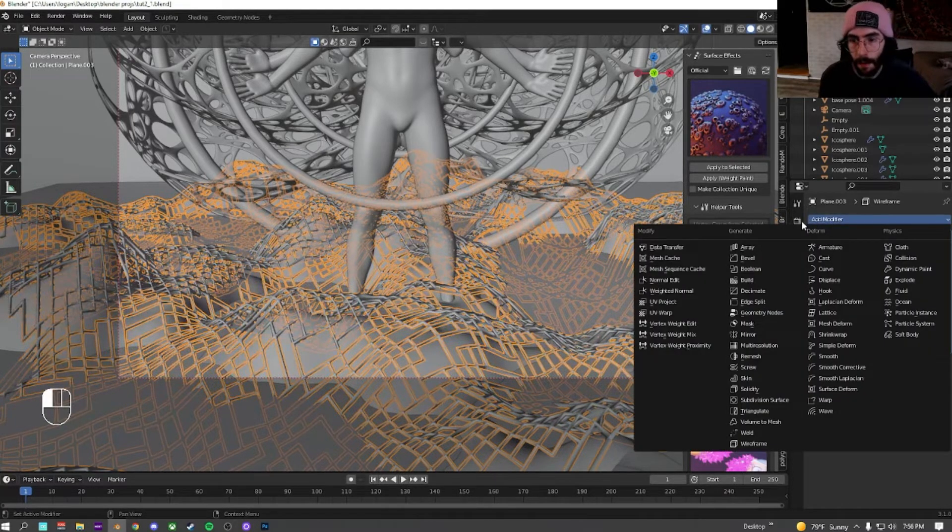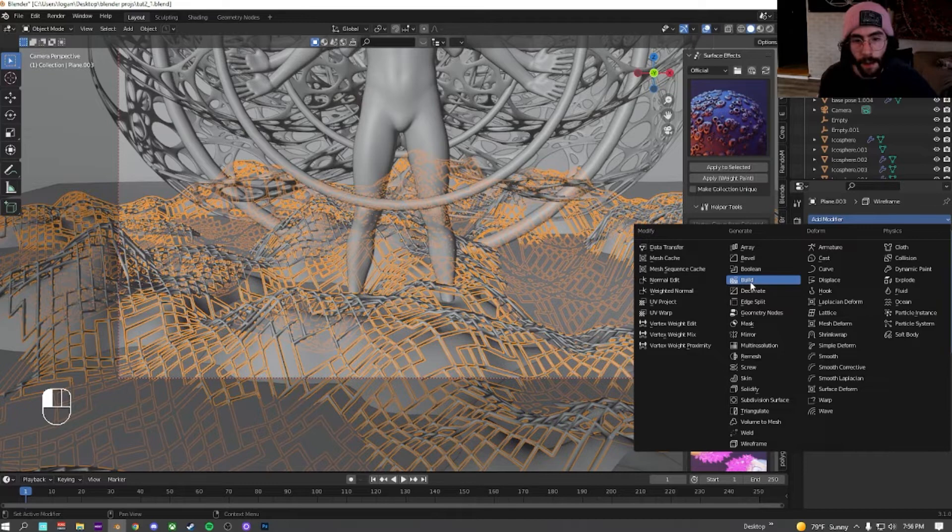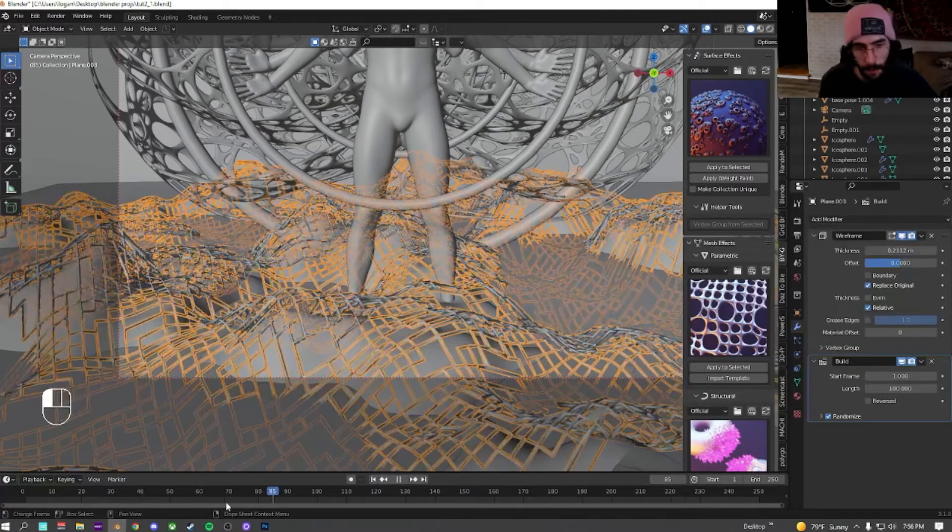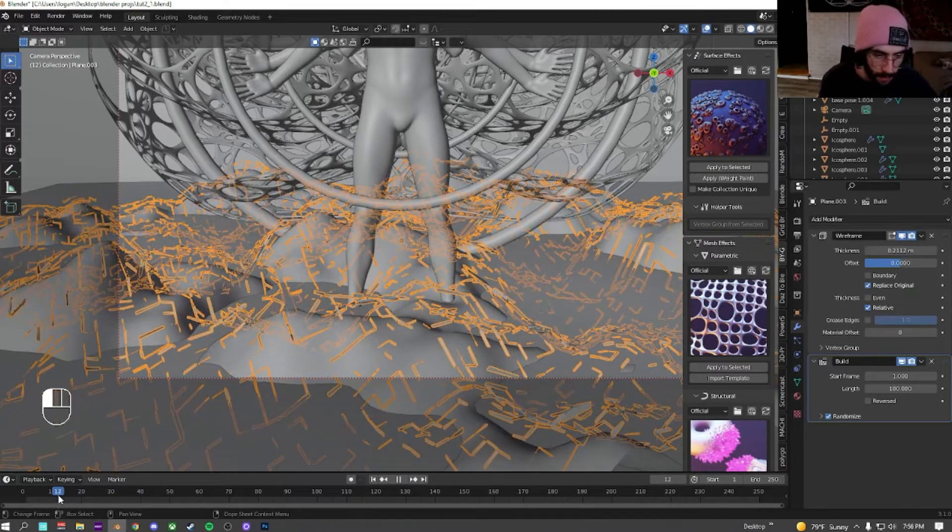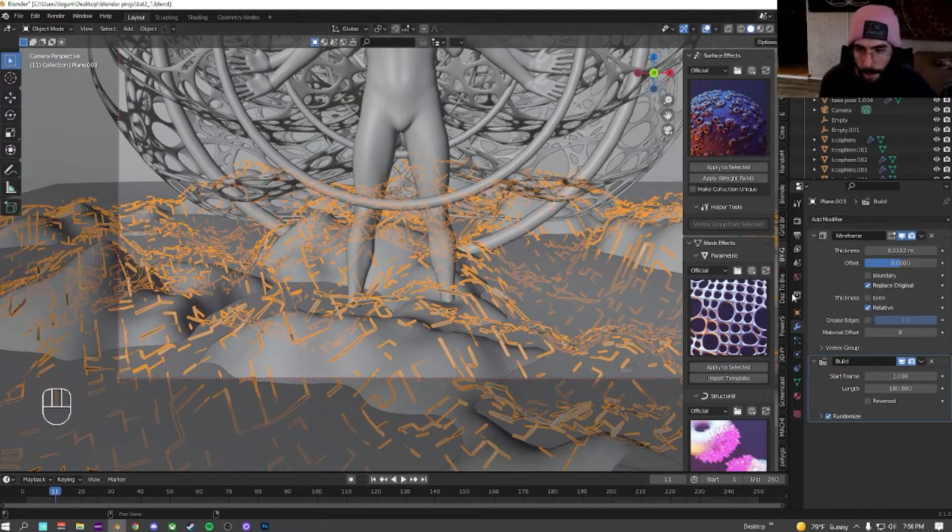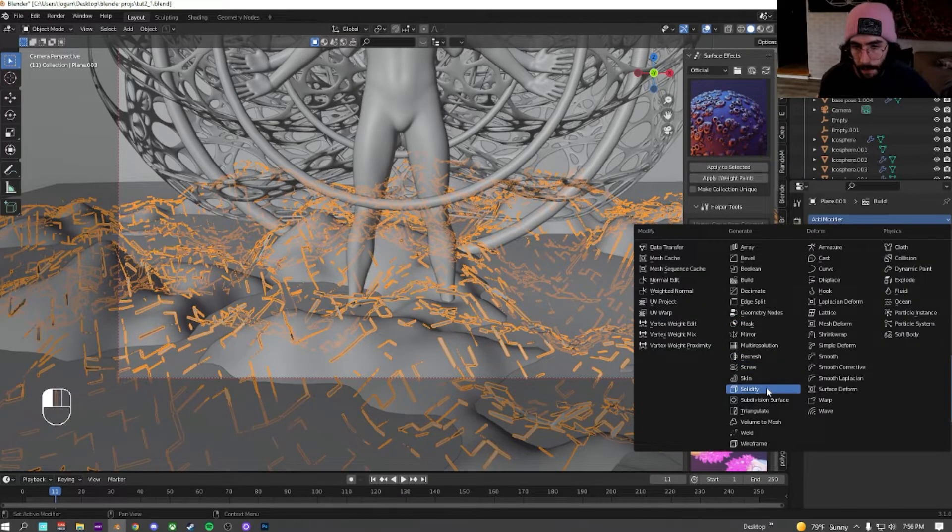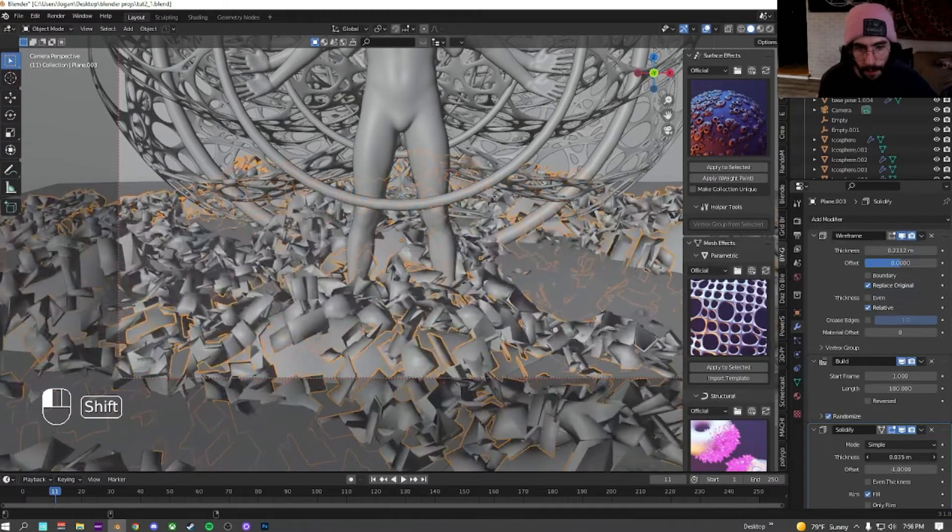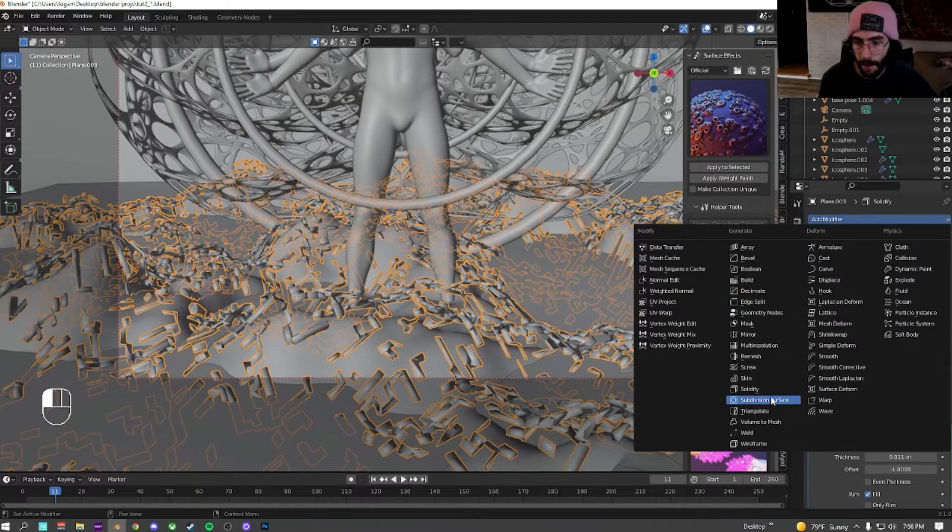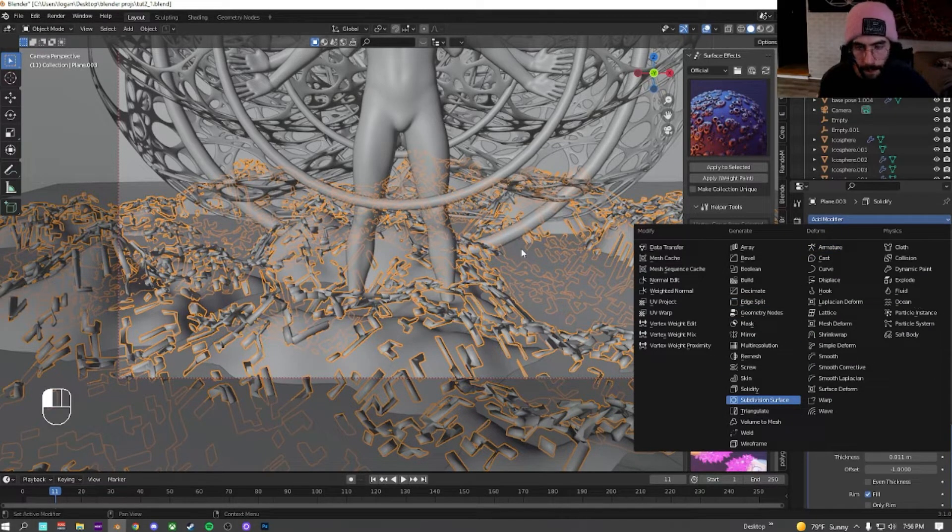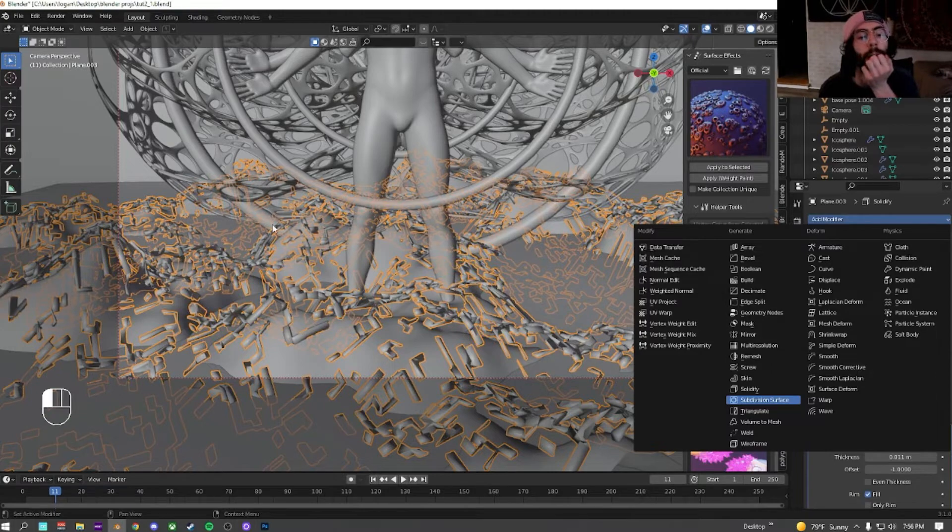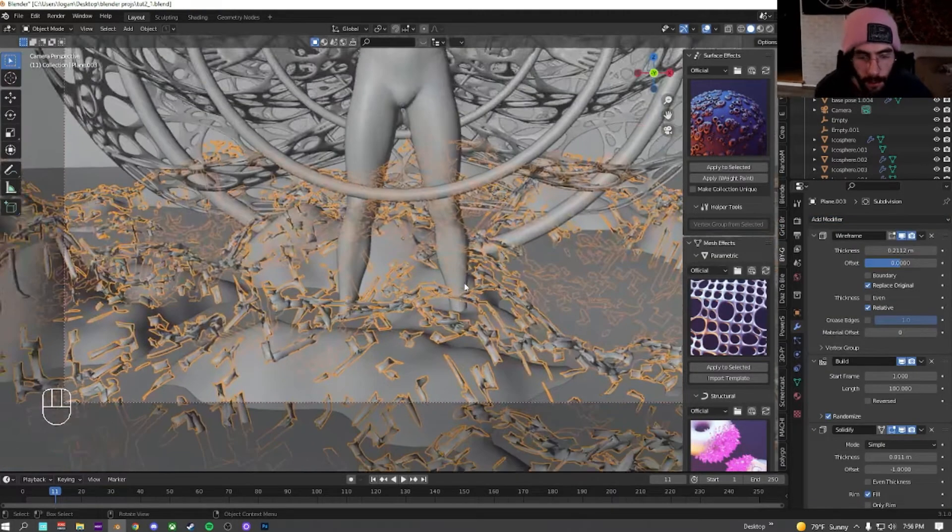Then we're going to add another modifier, add a build, check randomize. Randomize allows it to grow randomly. But we just want a little bit, so we're going to slide in the timeframe to about here, and then we're going to add a solidify after here. We're just going to turn it up a little bit, just until we get a little bit more blocky. And then after that, add a subdivision surface. Hopefully this doesn't bog down my computer or crash render, because if it crashes it, we just got to restart it.